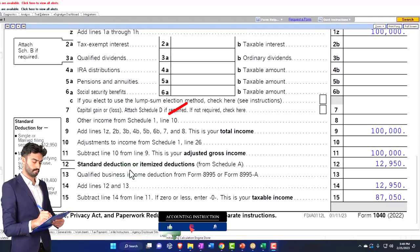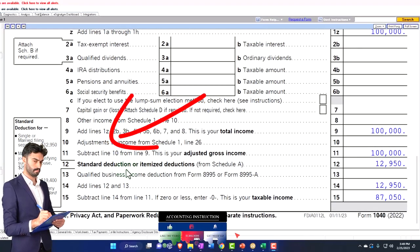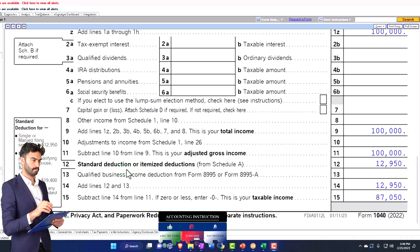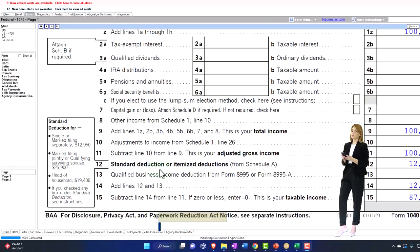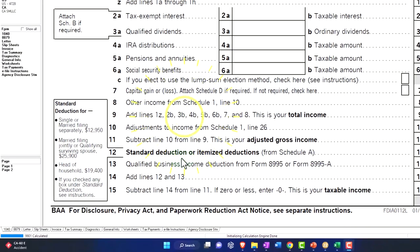The standard deduction will be taken if it's greater than the itemized deduction. The use of the software is nice because it'll allow you to do that calculation, do that comparison, and see which is the larger one. It'll typically take the larger one.